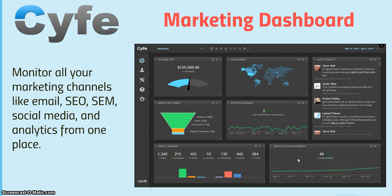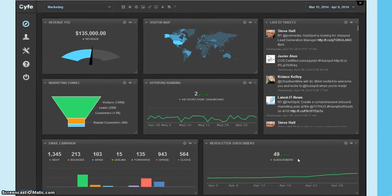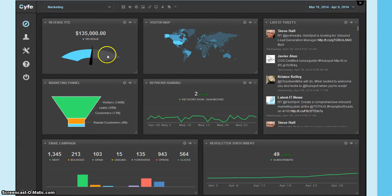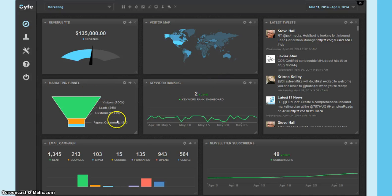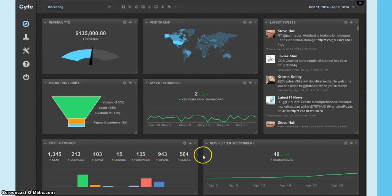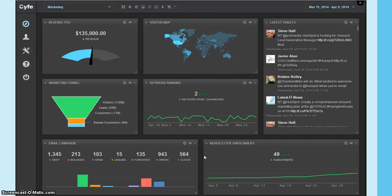From the marketing perspective on Cyfe, you can see all your marketing channels, whether it's email or advertising. You can look at your revenue, visitor map, your latest tweets, keyword ranking, market funnel, visitors, leads, customers, your email campaign information, and also your newsletter subscribers.